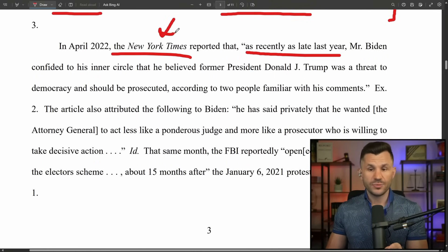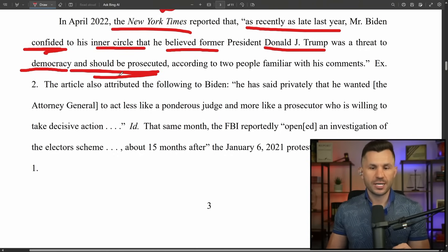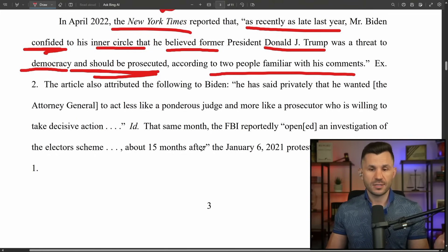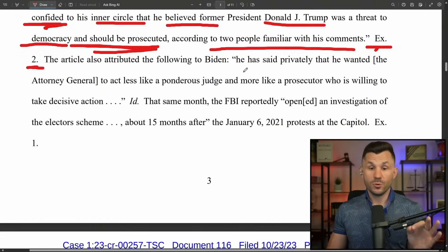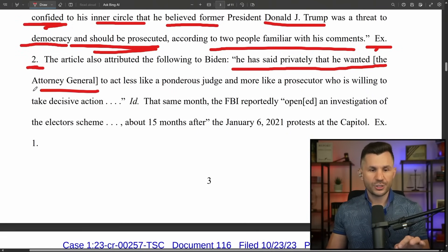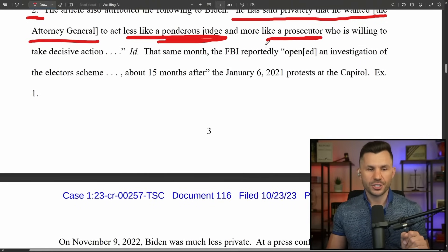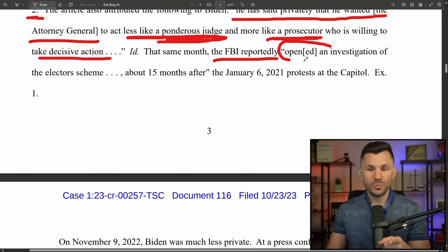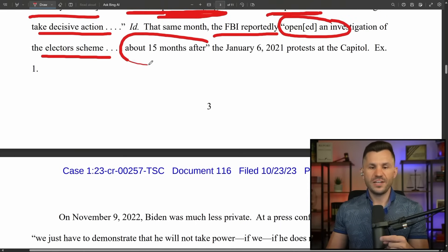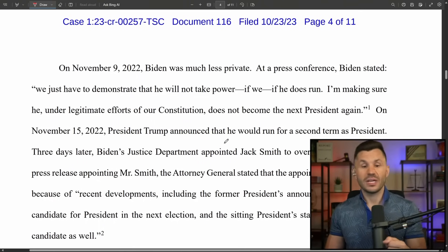In April 2022, the New York Times reported that as recently as late last year, Biden confided to his inner circle that he believed President Trump was a threat to democracy and should be prosecuted, according to two people familiar with the comments. Biden also said privately that he wanted the attorney general to act less like a ponderous judge and more like a prosecutor willing to take decisive action and go after Trump. That very same month, the FBI reportedly opened an investigation into the elector scheme — about 15 months after January 6.